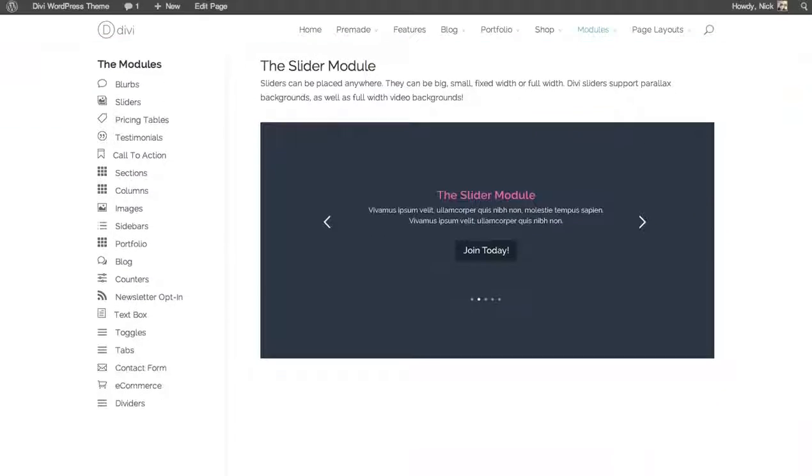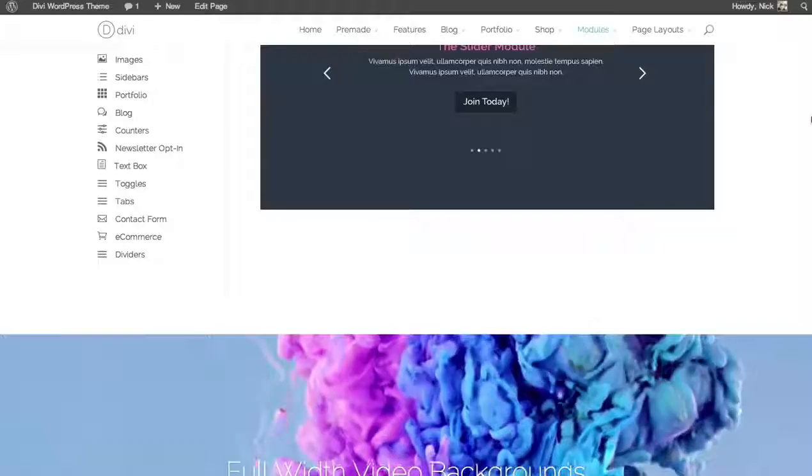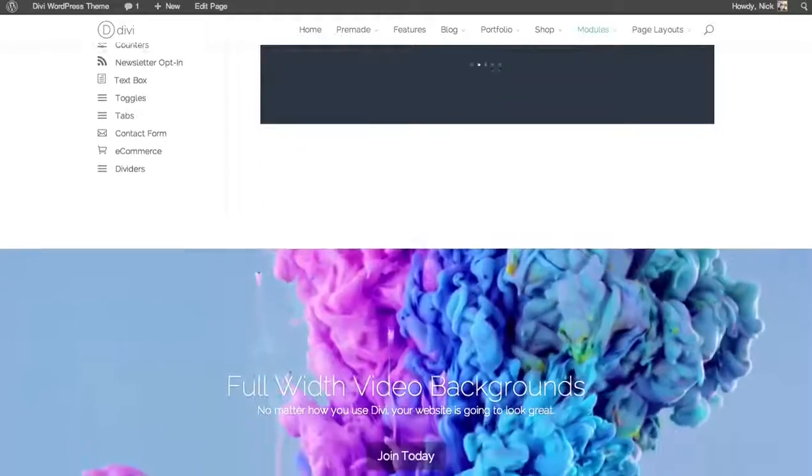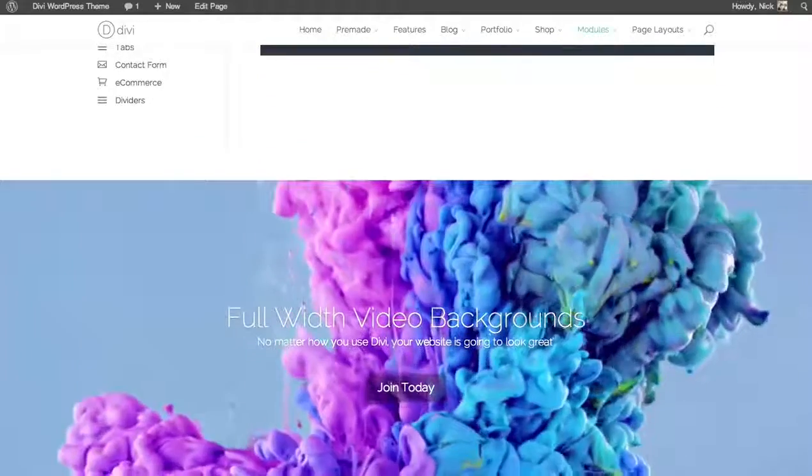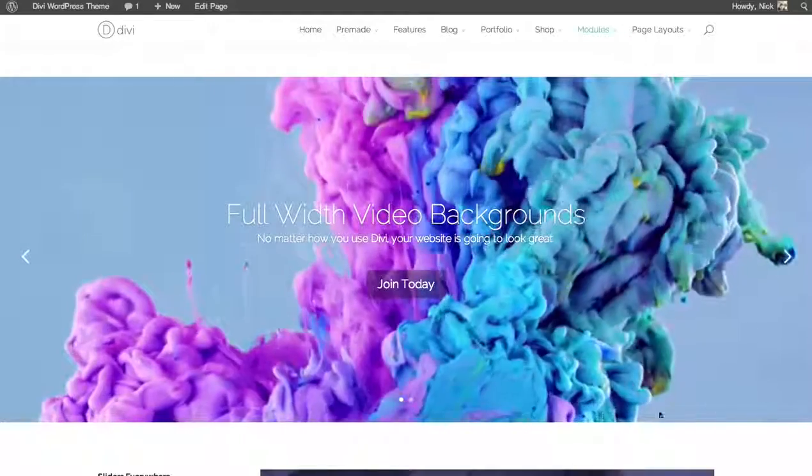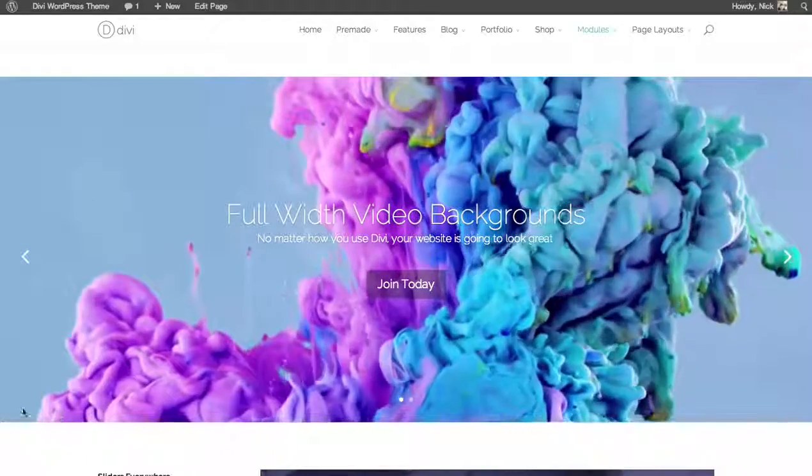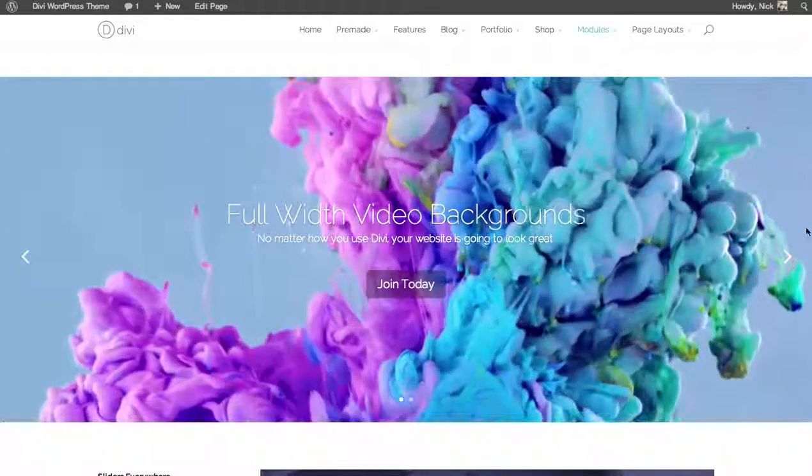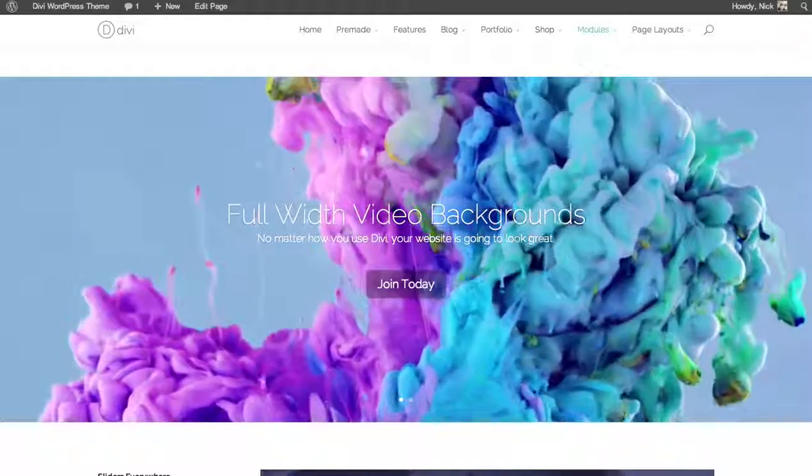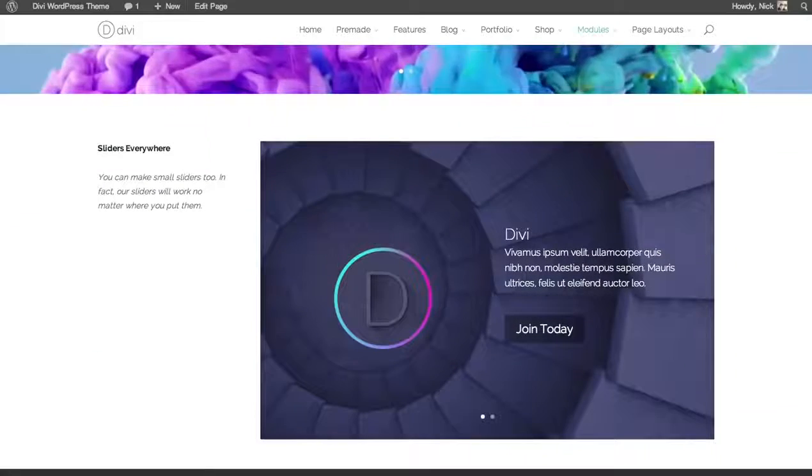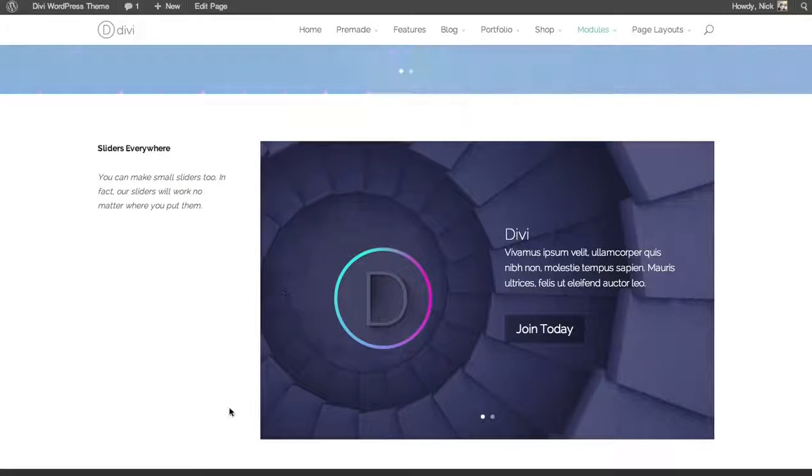The full width slider module can only be placed within full width sections. As seen here, a full width slider will extend the full width of the page, while a standard slider will be fixed within the column you place it in.